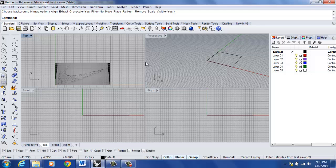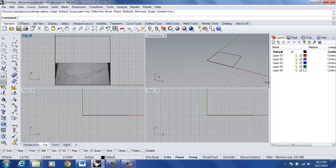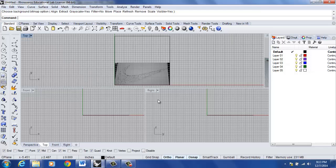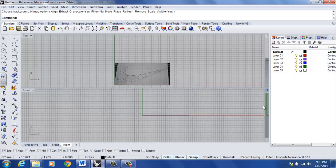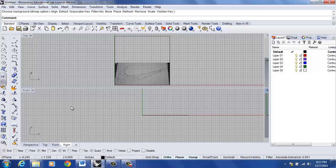So, now what I'm going to do is adjust my viewport. I'm going to go ahead and left click, hold my left mouse button over the perspective viewport. I'm going to do the same with the right, and I'm just sliding the perspective and the right viewport off to the right hand side of my screen.